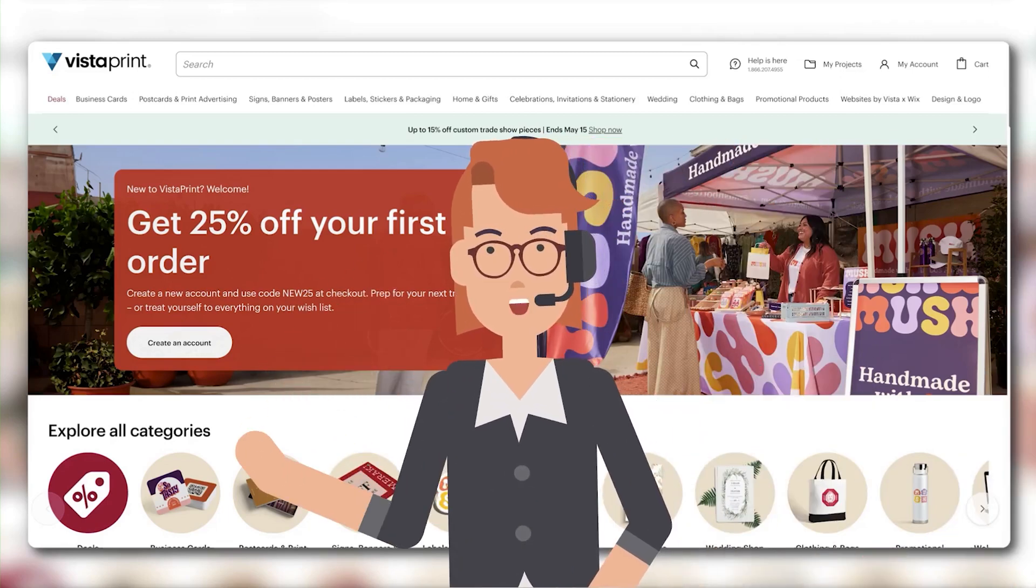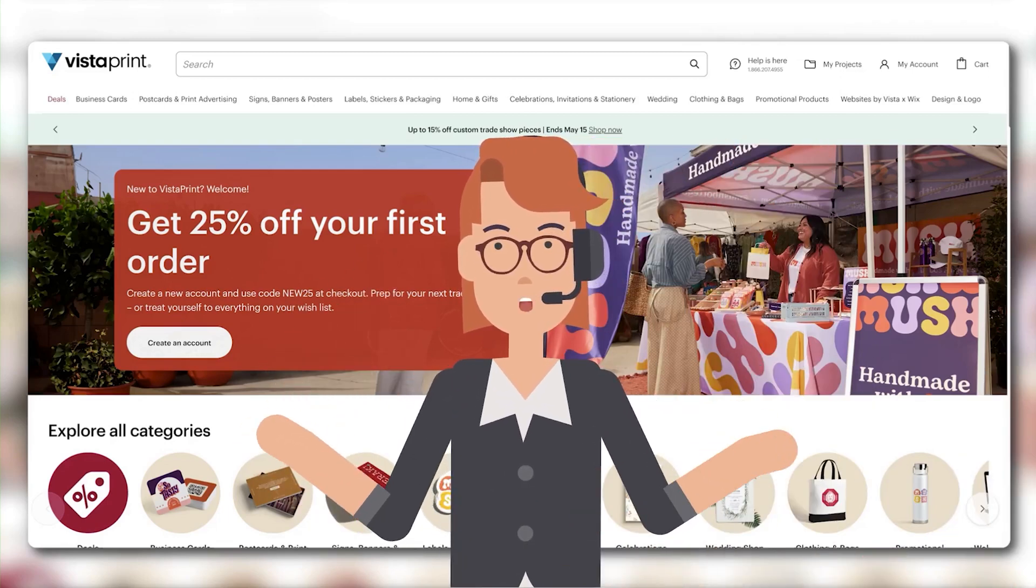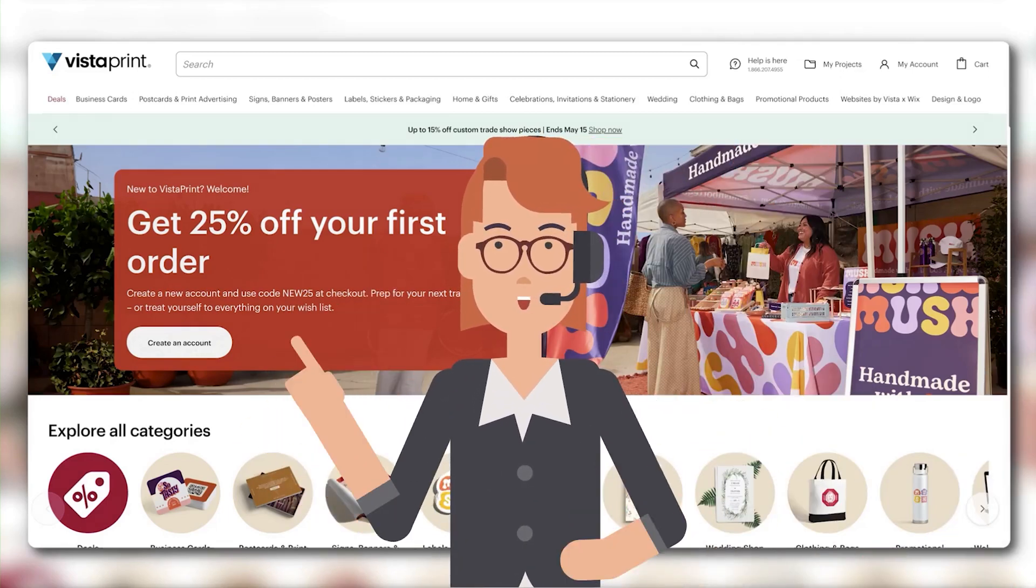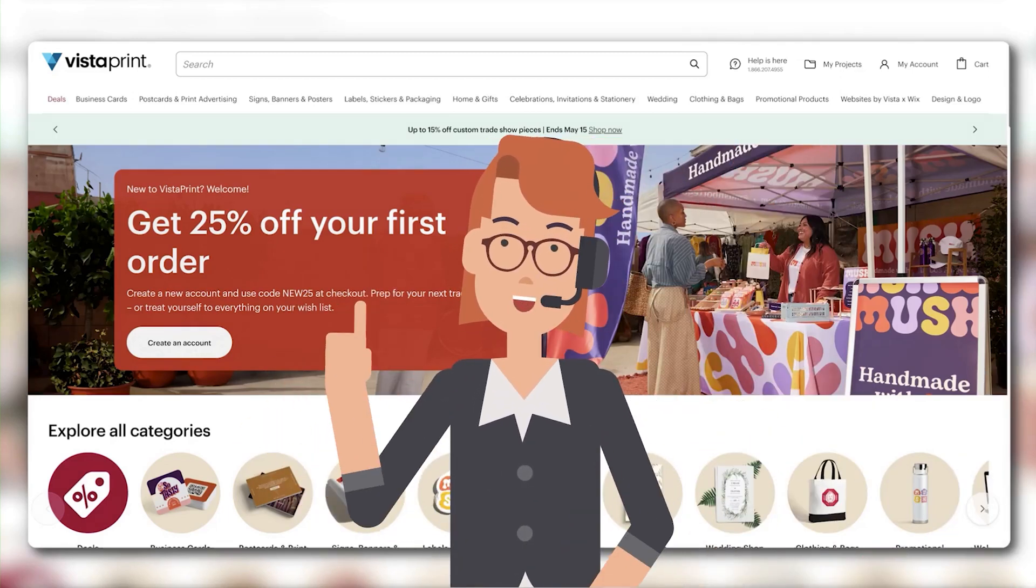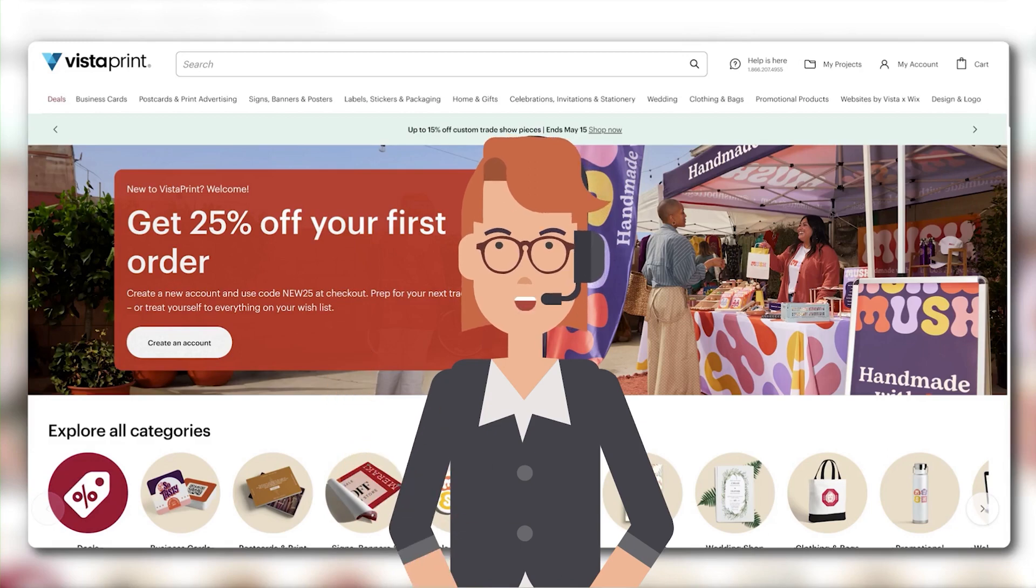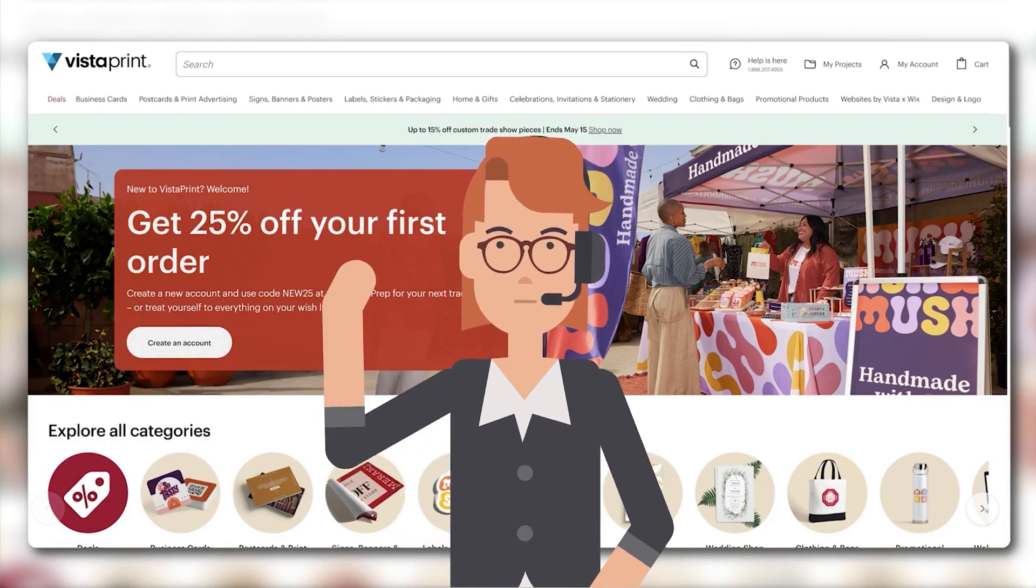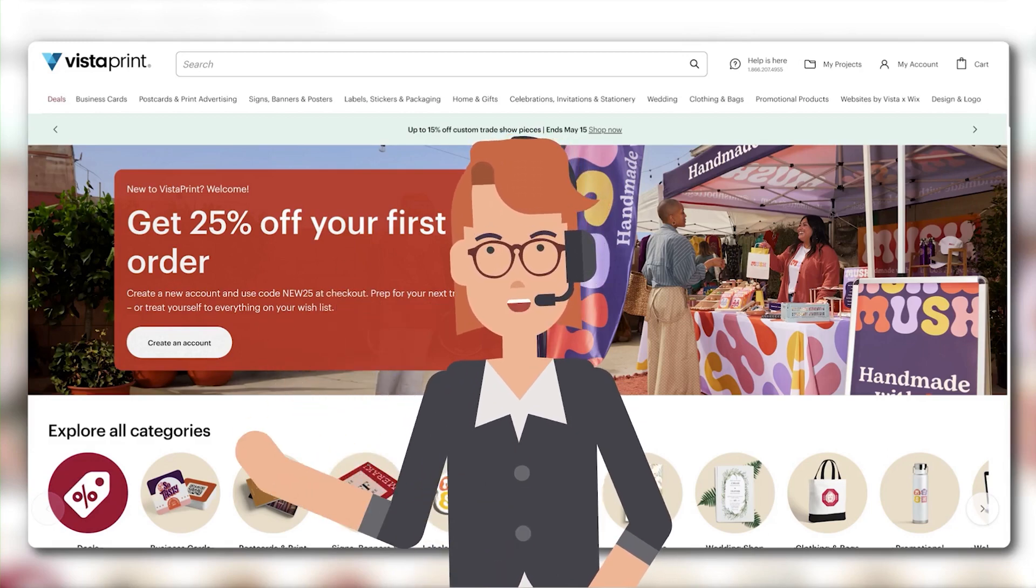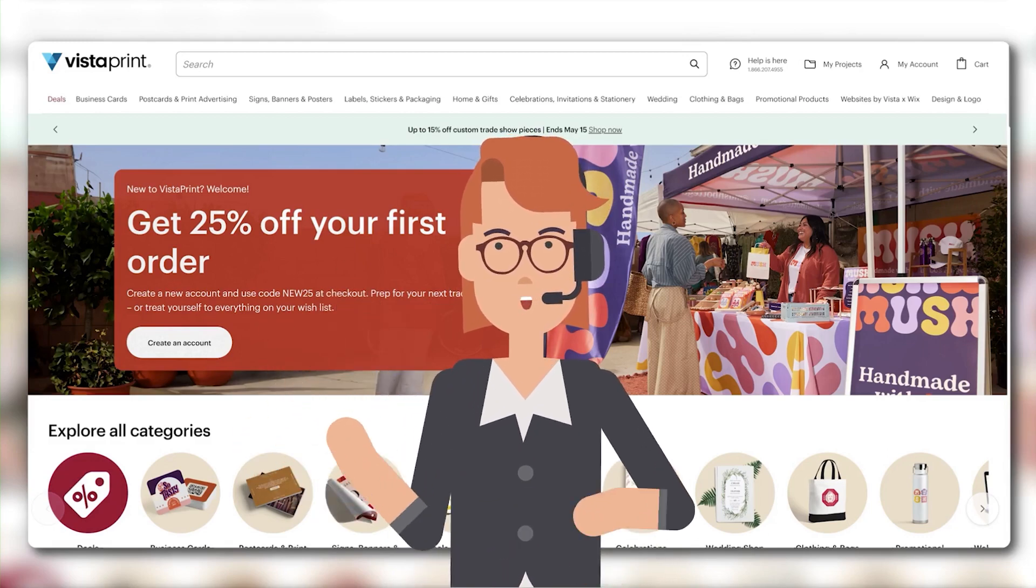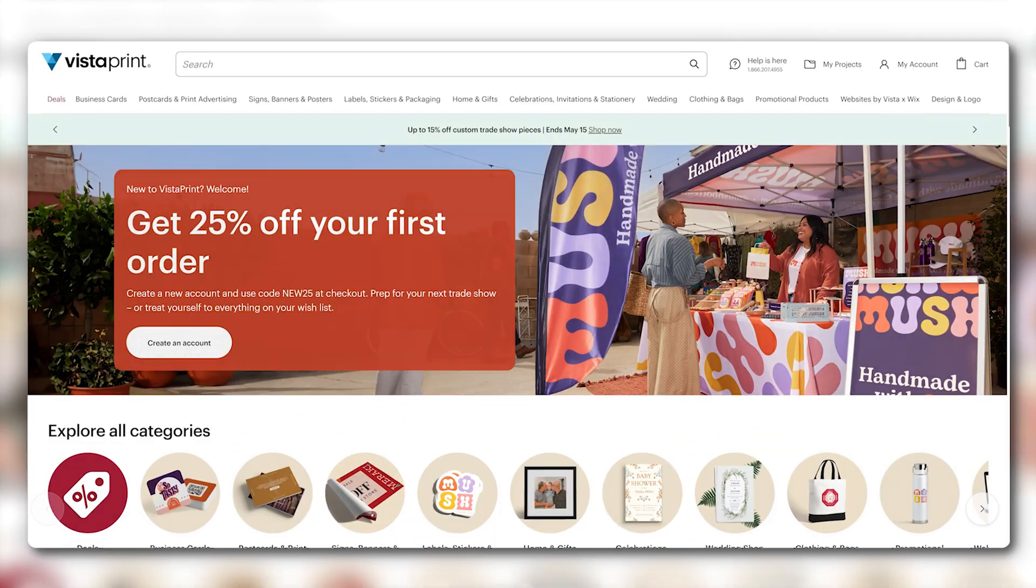Hello and welcome to the Vista website. In this video, I'm going to show you how to easily upload your image on the Design Studio. Let's get started.